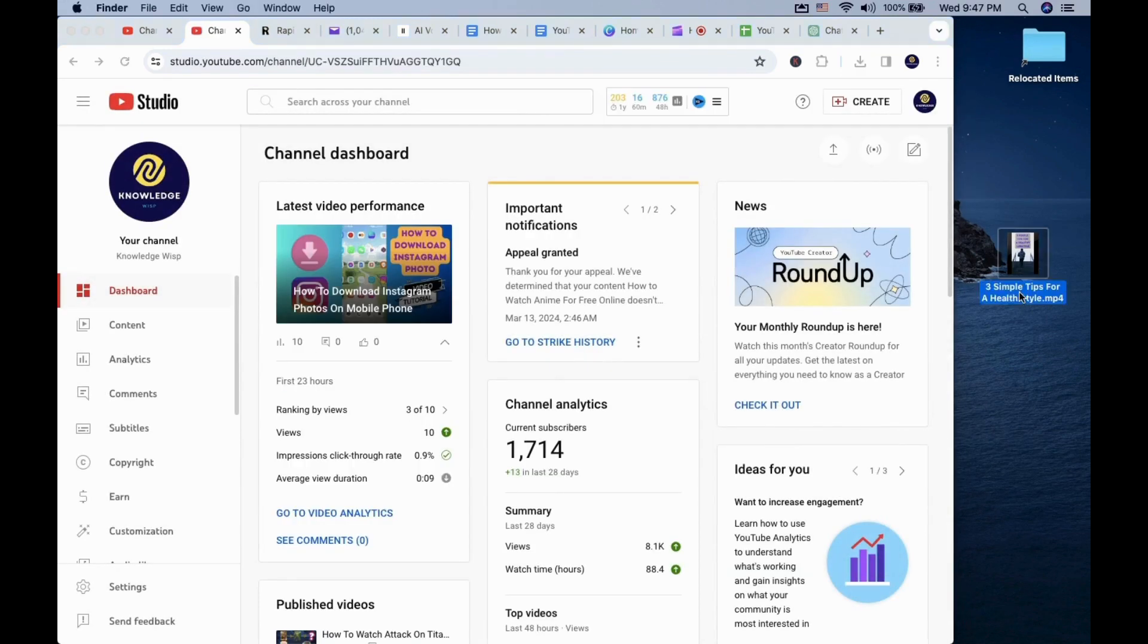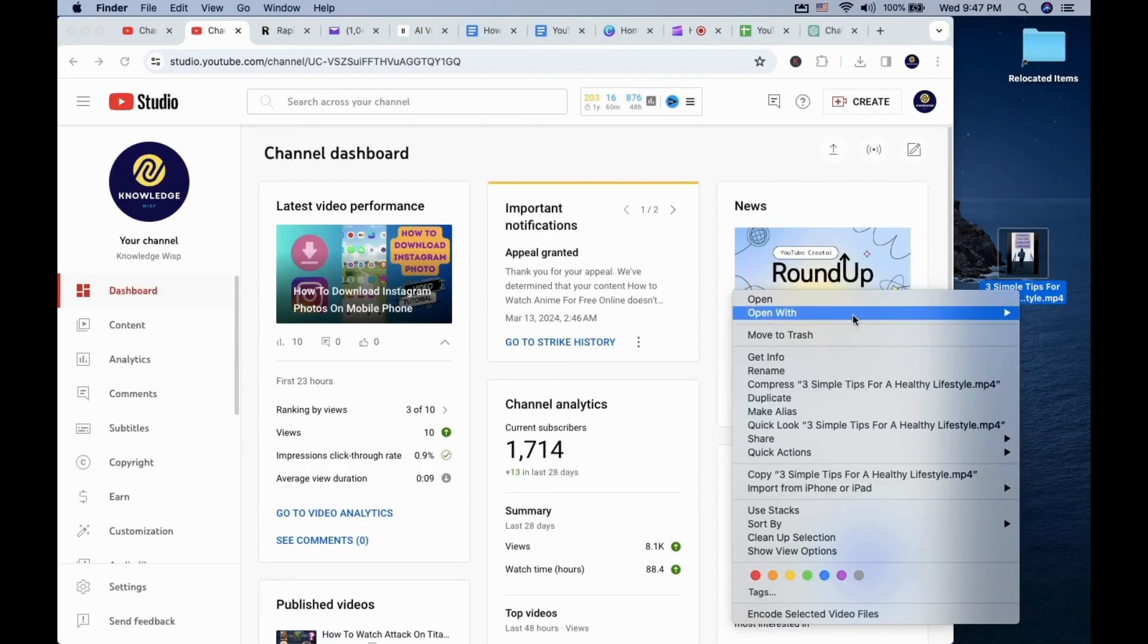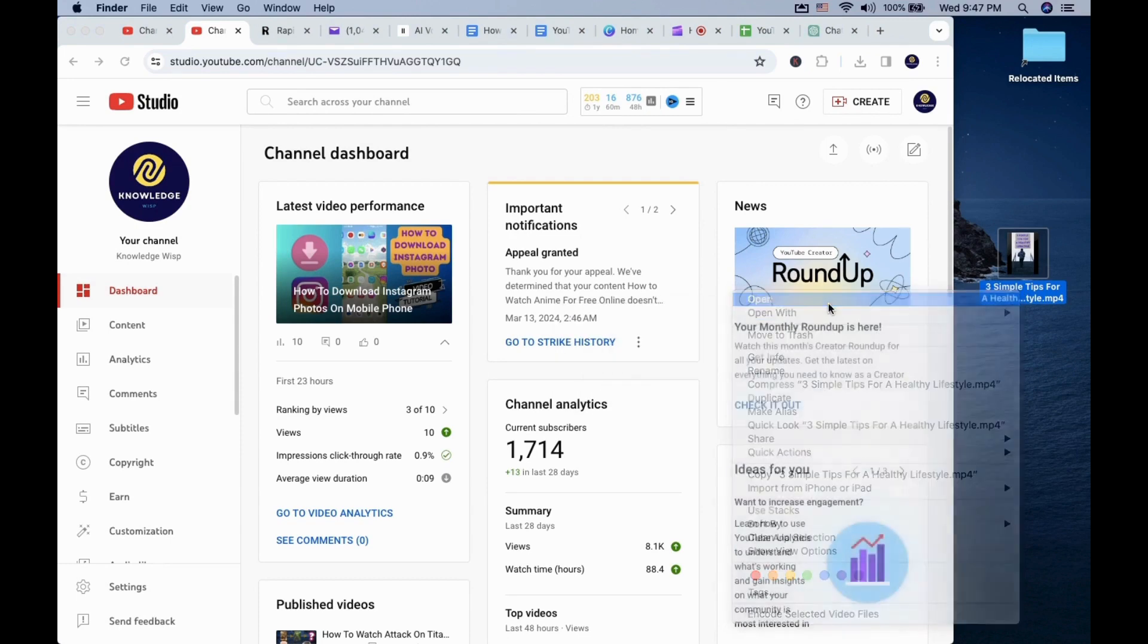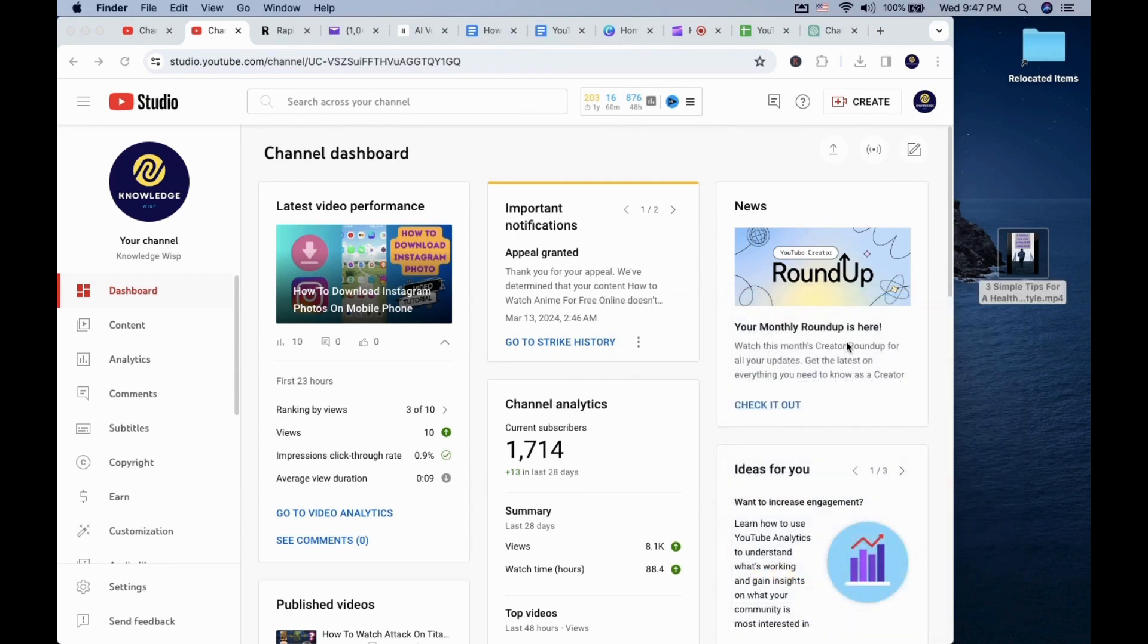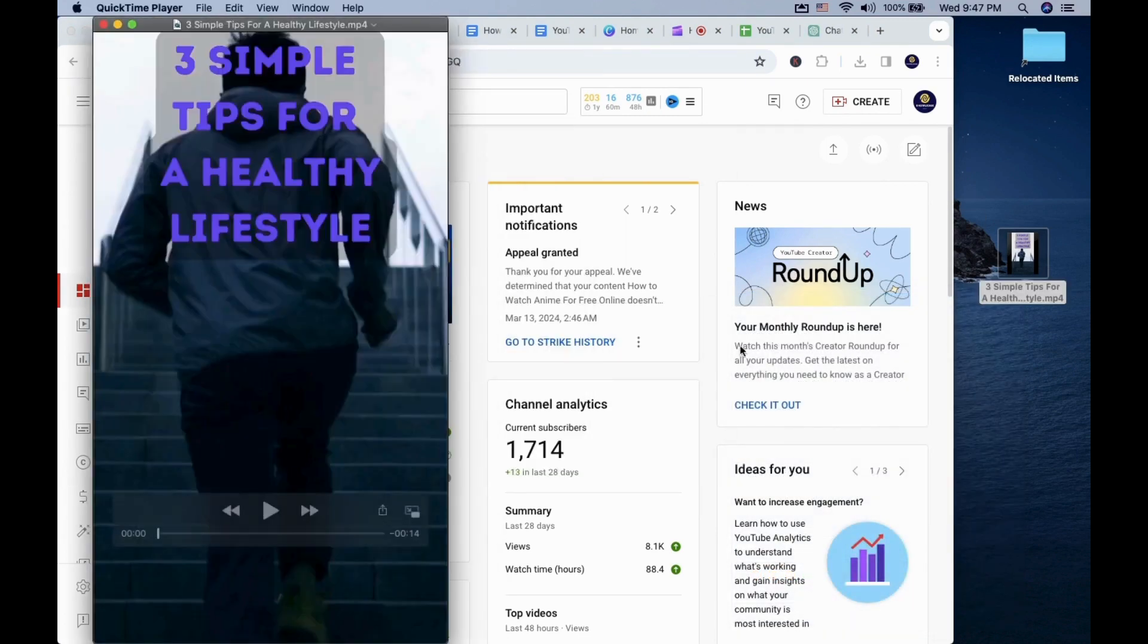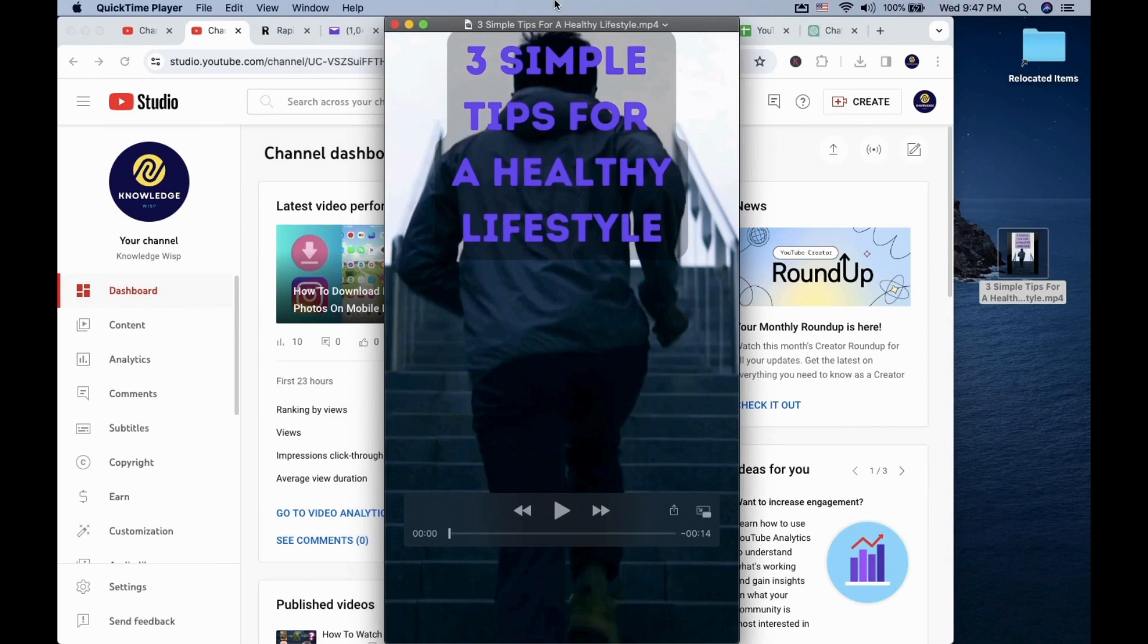Make sure the video you are uploading is 1080 by 1920, which is the video format that will automatically be recognized as a YouTube Short as long as the video length is 60 seconds or less.